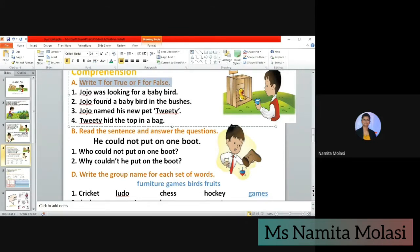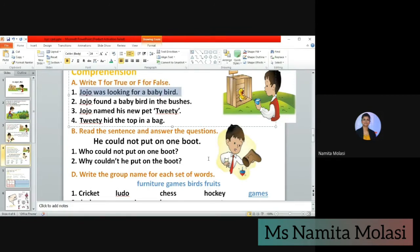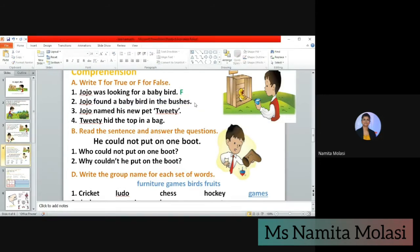Do you see in the story anywhere it's mentioned that he was looking for a baby bird? No, he was not looking for the baby bird — he suddenly found the baby bird. So this is false, we write F for false. Then next we have: Jojo found a baby bird in the bushes. Is this true? Yes, the baby bird was in the bushes.